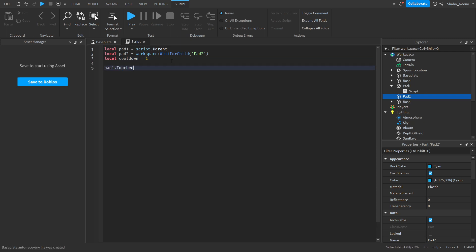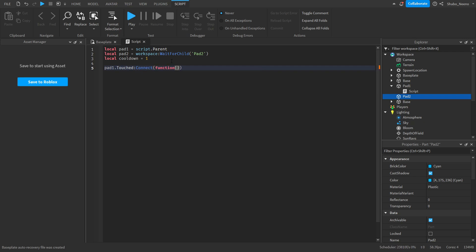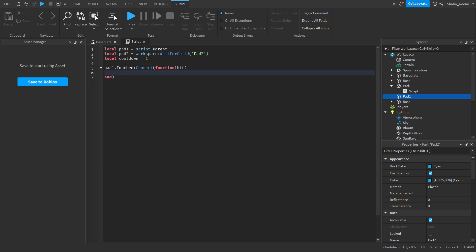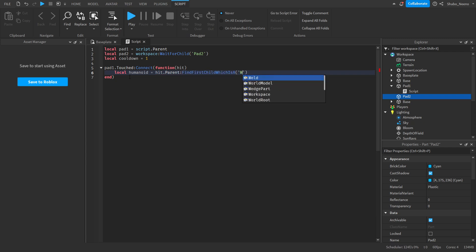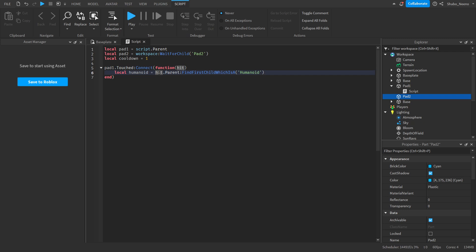So Pad 1.touched Connect function Hit, like this. Then local Humanoid equals Hit.parent FindFirstChild, which is a Humanoid. So whatever touched it, it'll go from that to the parent, which should be the character, and then it'll find the Humanoid.